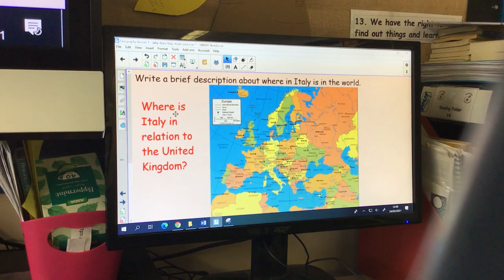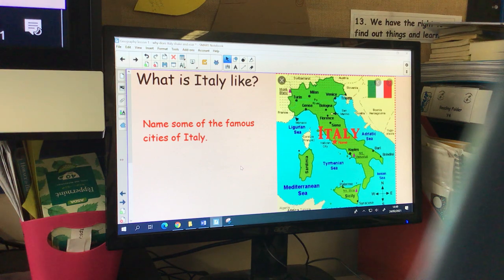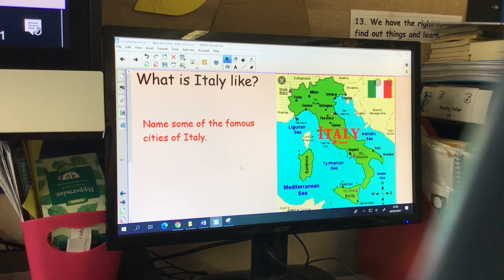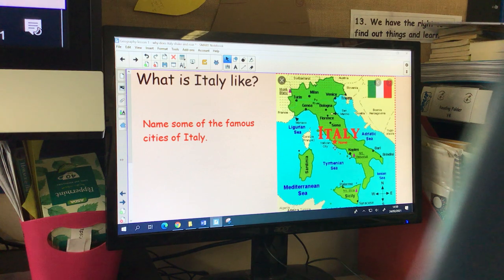What modes of transport you might want to use — you could do a bit of research about that. Then your next question is: what is Italy like? Like the United Kingdom, Italy has some very famous cities. The capital city of Italy is Rome, and here is where it is located. But there are lots of other famous cities of Italy, so I'd like you to do a little bit of research and find me some famous cities of Italy.